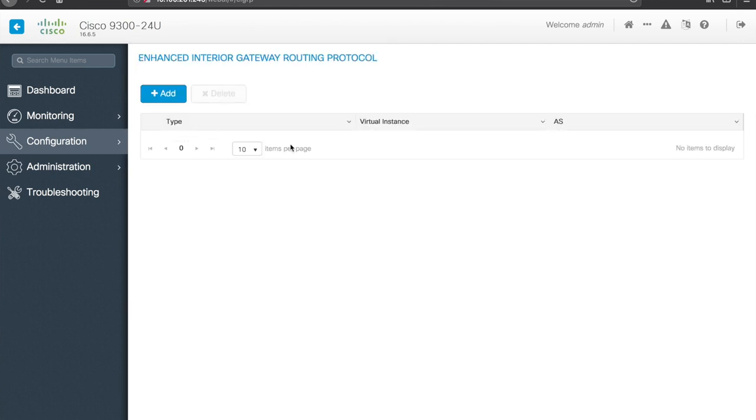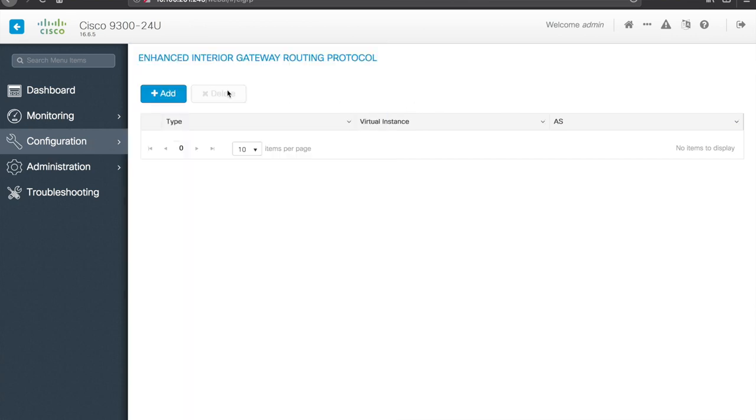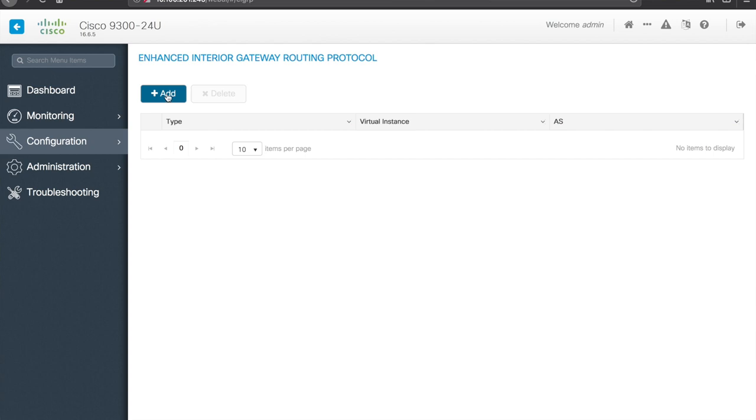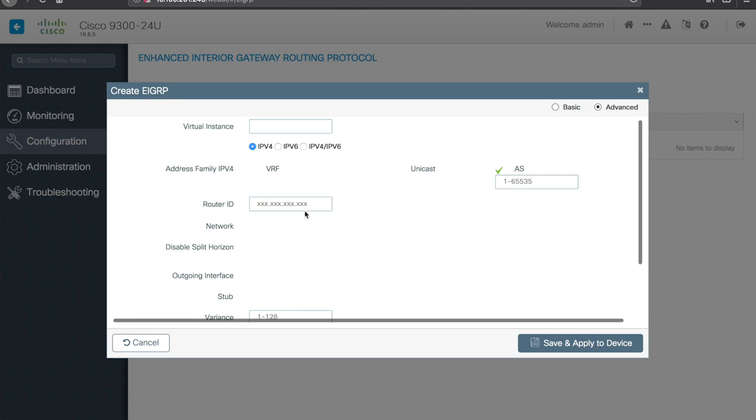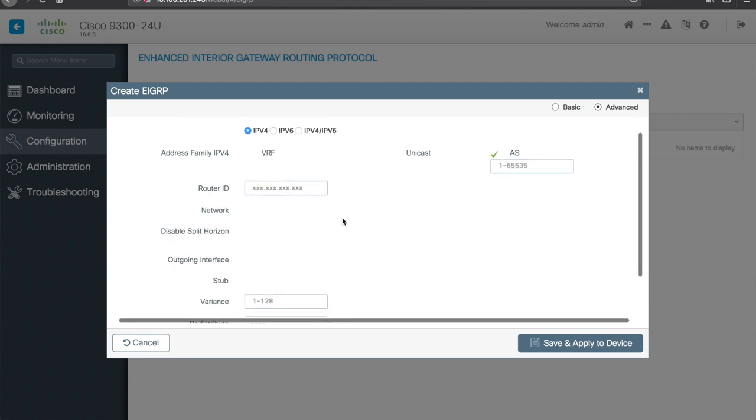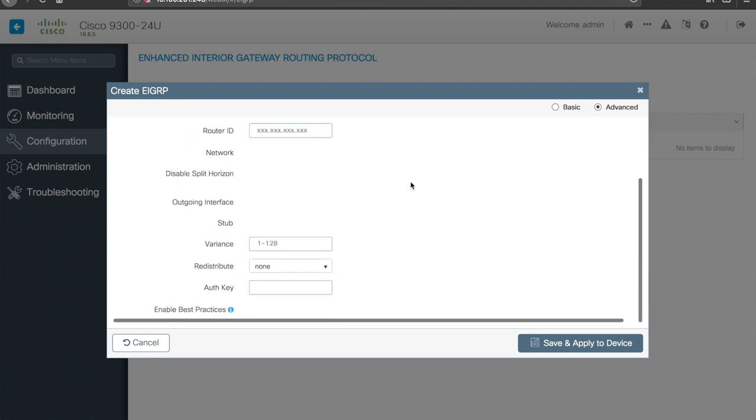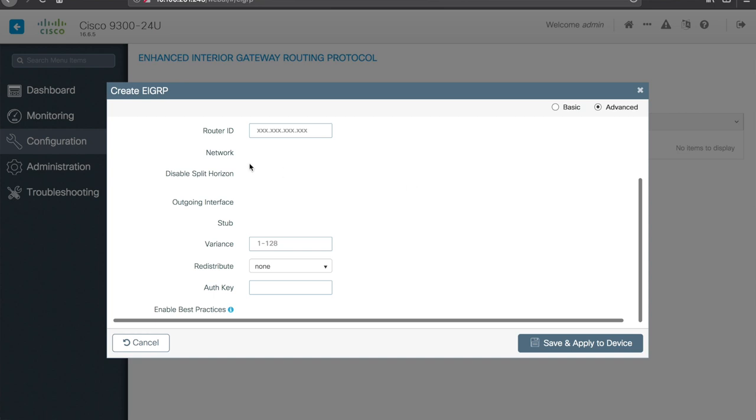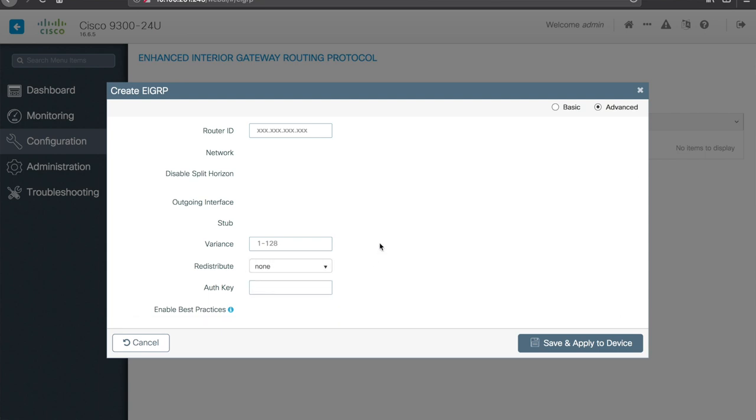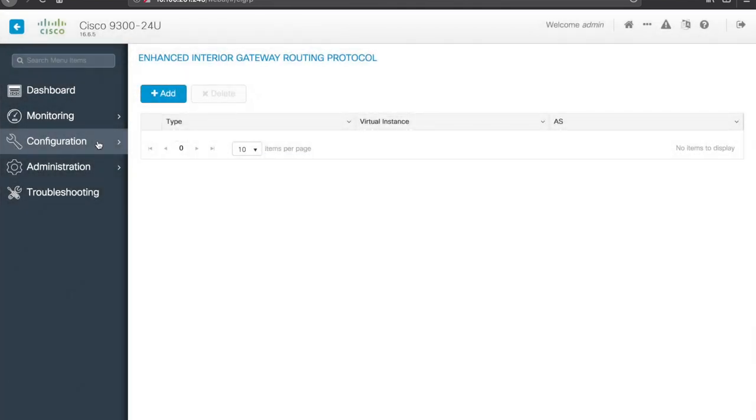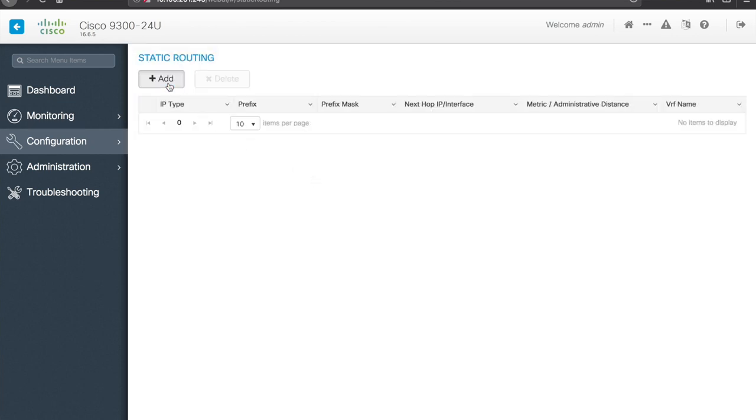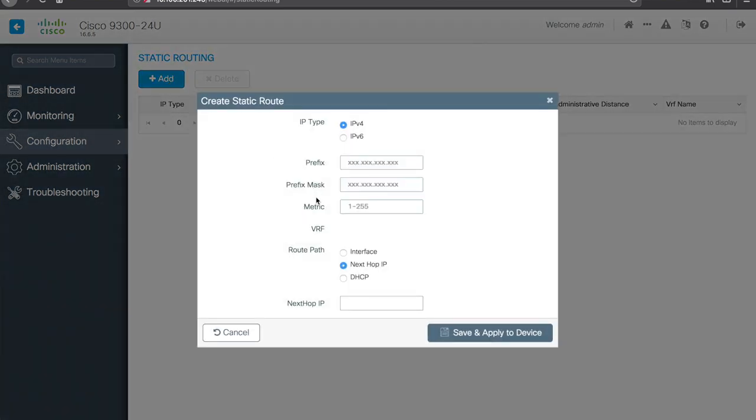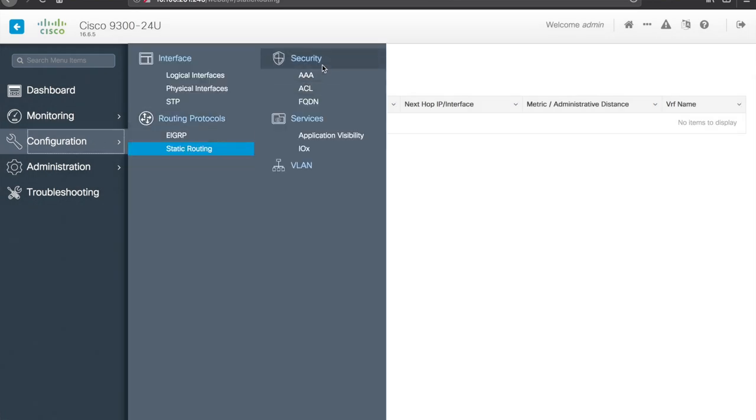Routing protocols, so it looks like the only option is static and EIGRP. Let's see here, so virtual instance, let's hit advanced, okay, so we can give it a router ID, autonomous system number, variance, redistribution, oh look, we can redistribute into OSPF. Go back to config, do static routing, alright, so static routes, we can configure a static route here, and configure as we need to.